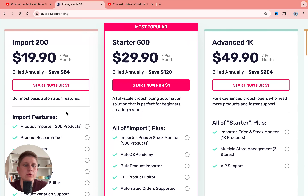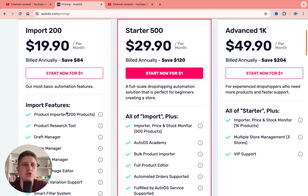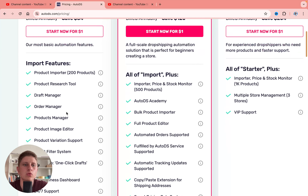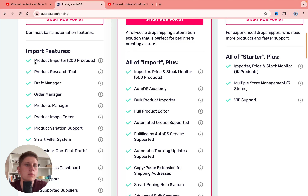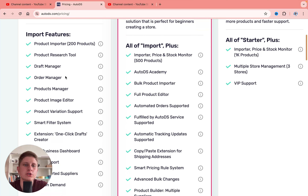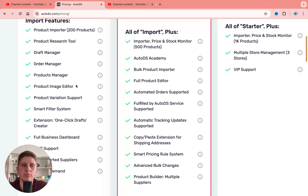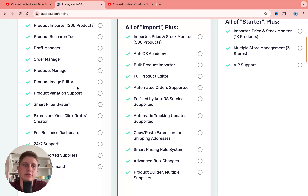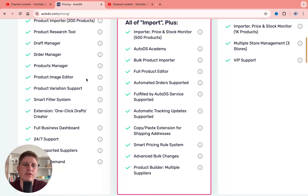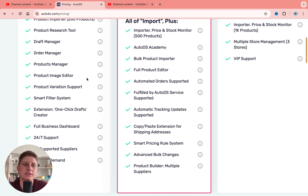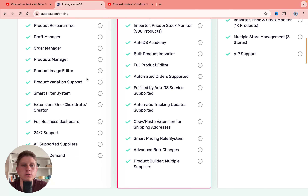So let's take a look at their features. The main features of Import are: product importer for 200 products, product research tool, draft manager, order manager, product manager, product image editor, product variation support, smart filter system, extension, one-click draft creator, and also a full business dashboard.